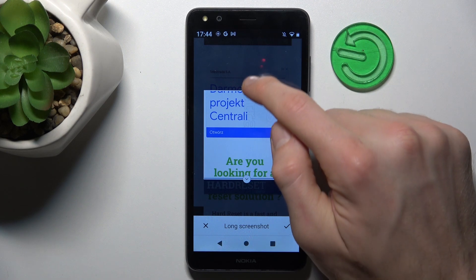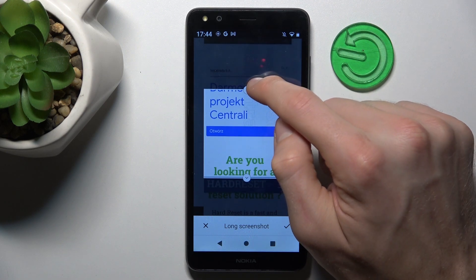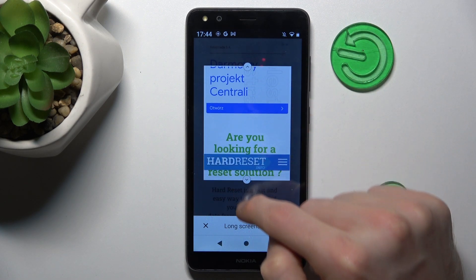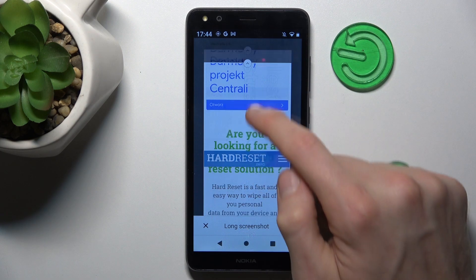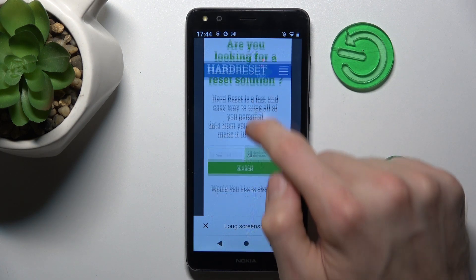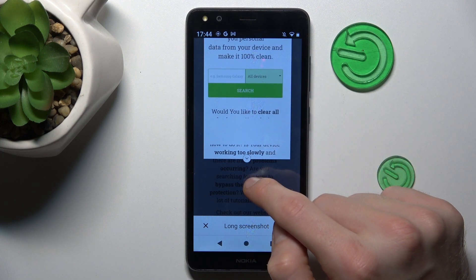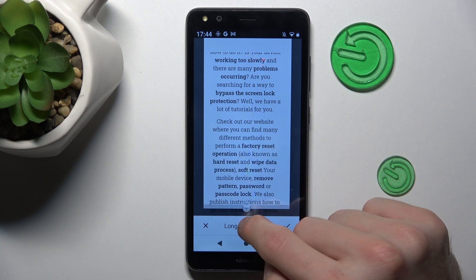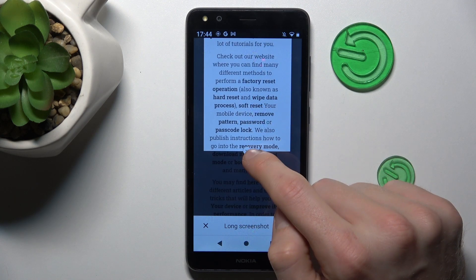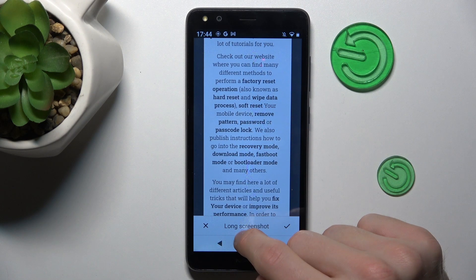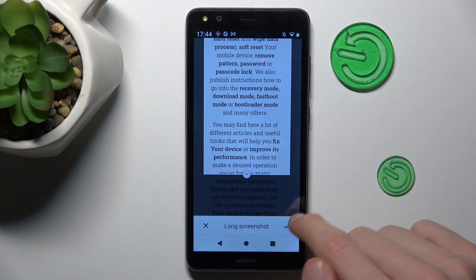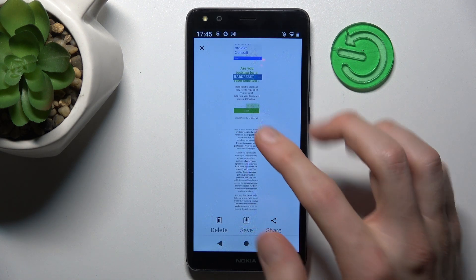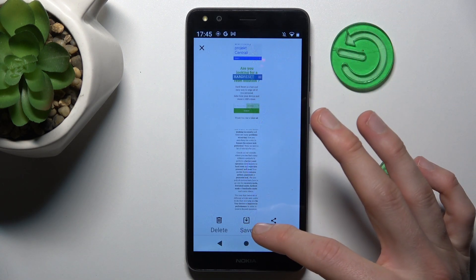Now we can add as much information as we want to our long screenshot by swiping up. When we have all we want, we press this icon to save it and we have our long screenshot.